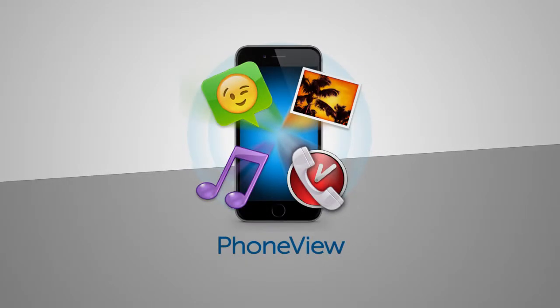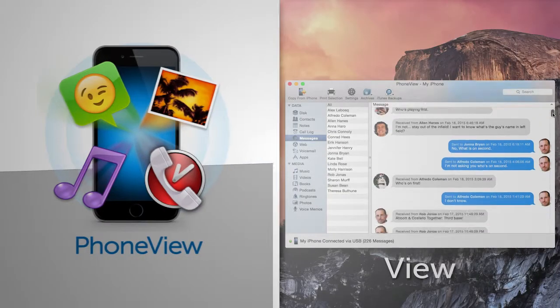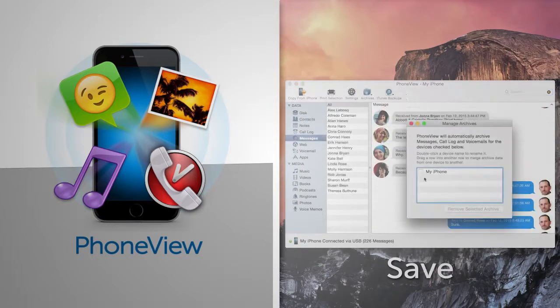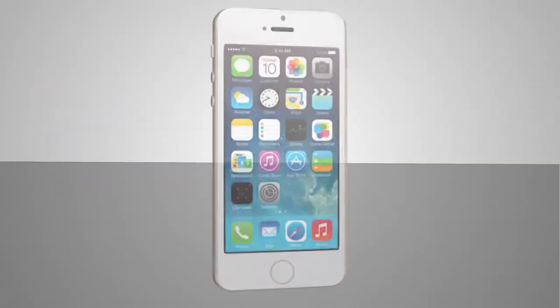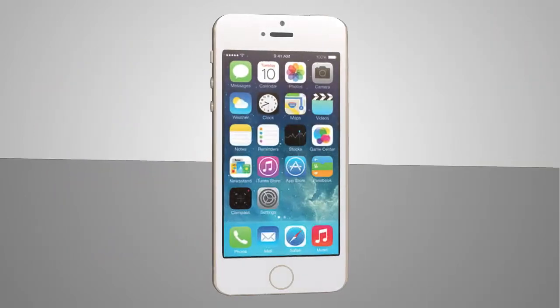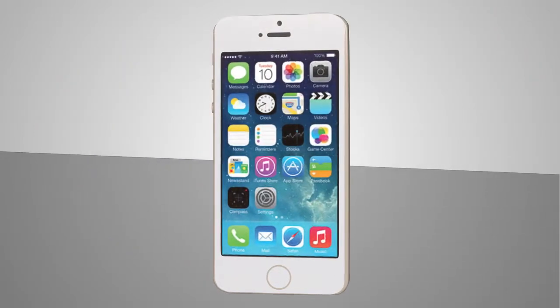PhoneView gives you complete access to your iOS device. View, search, and save all your data from your iPhone, iPad, or iPod Touch. Here's how it works.